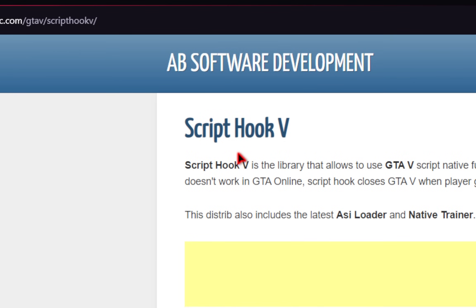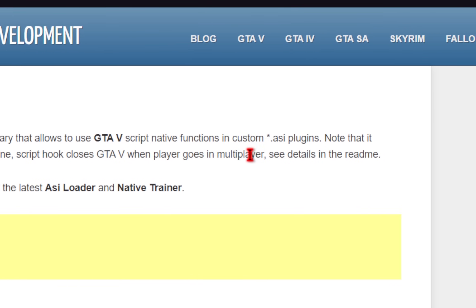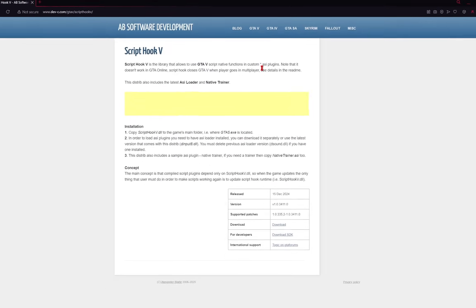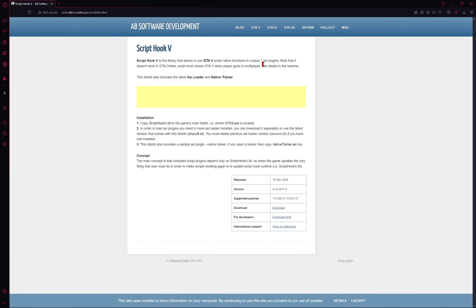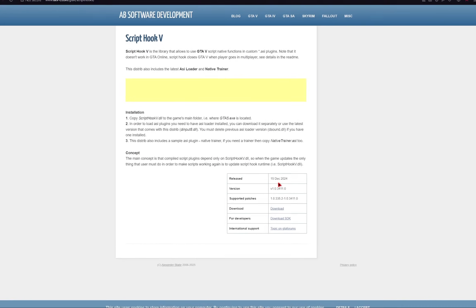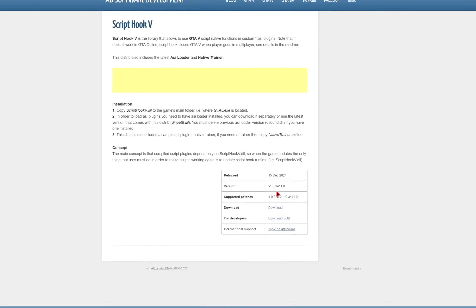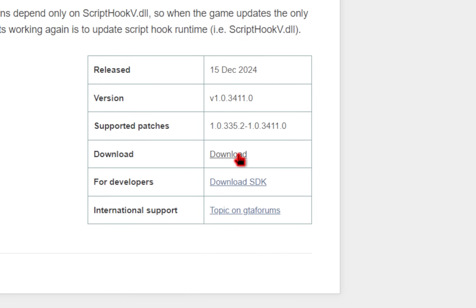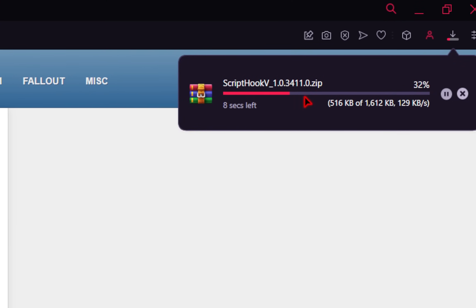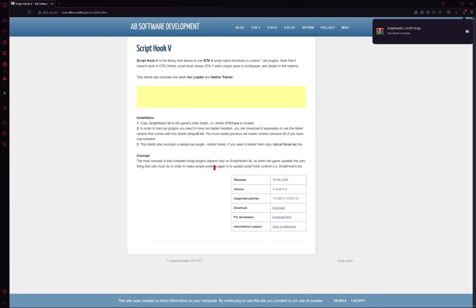Now we're going to download Script Hook V. This is necessary for certain mods such as ASI type mods to work. Now every time GTA 5 is updated, most of the time Script Hook V needs to be updated as well. The most recent release is 15 December 2024, so we should be good to go for this version of GTA 5. If however, you're watching this in the future, and your game's not loading up, it could be because GTA 5 just had a recent update and Script Hook isn't upgraded yet. So just keep that in mind. So we're going to download Script Hook by pressing this download button. If your browser doesn't look like this, once you click the link for the Script Hook website, all you need to do is change your browser. So Google Chrome works as well as Opera GX.